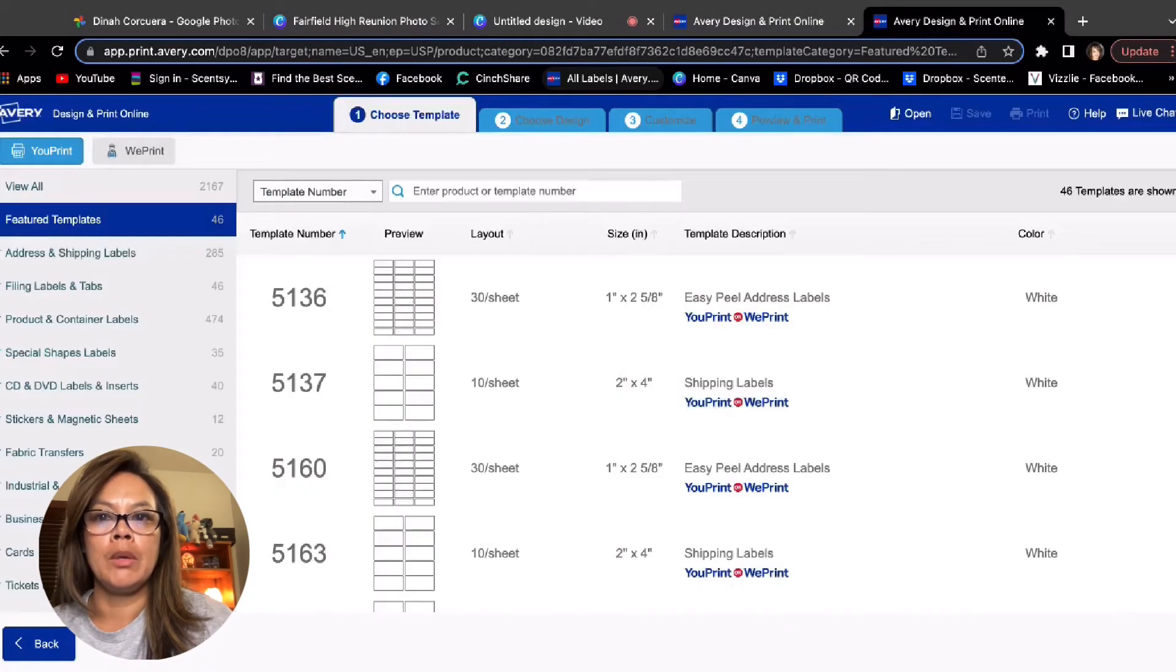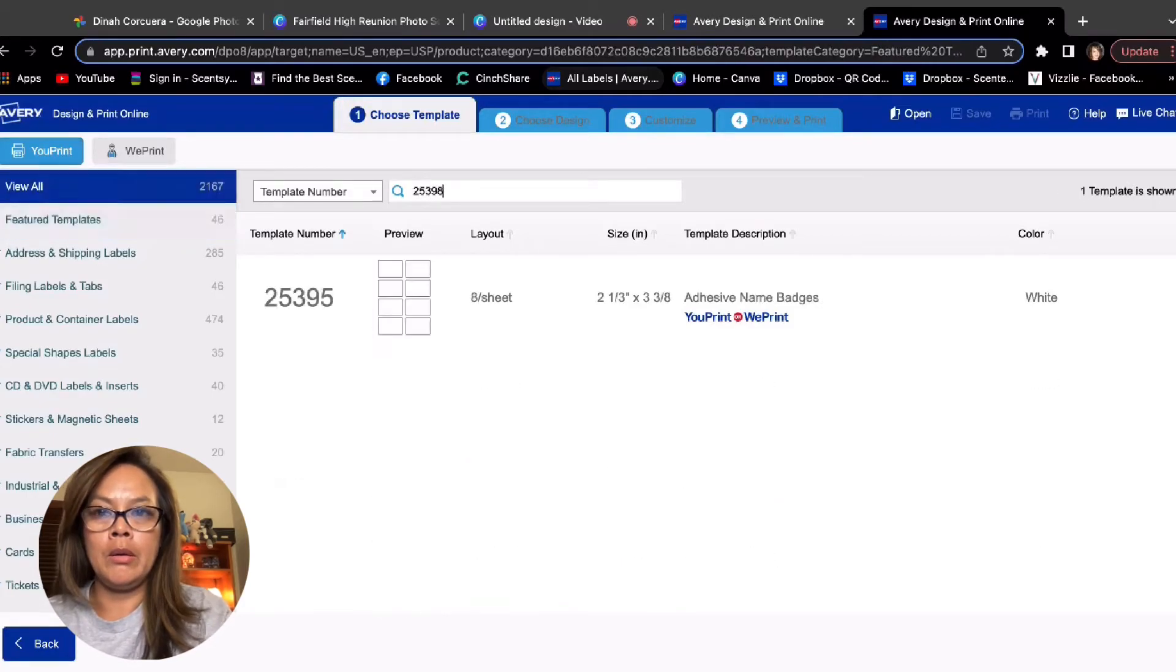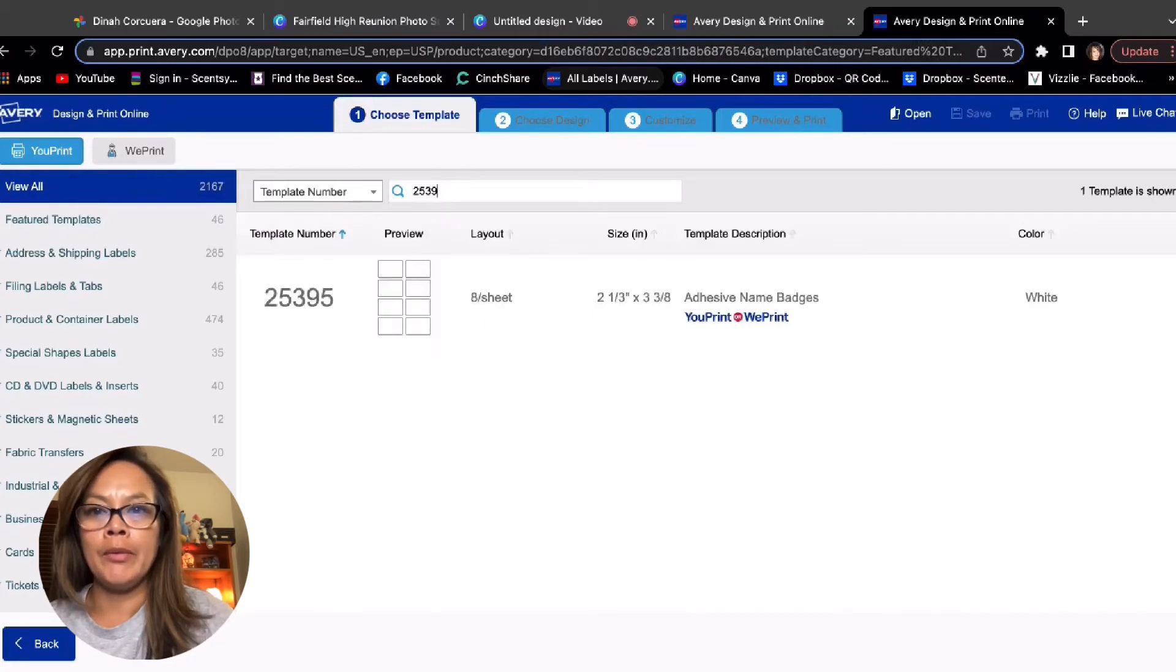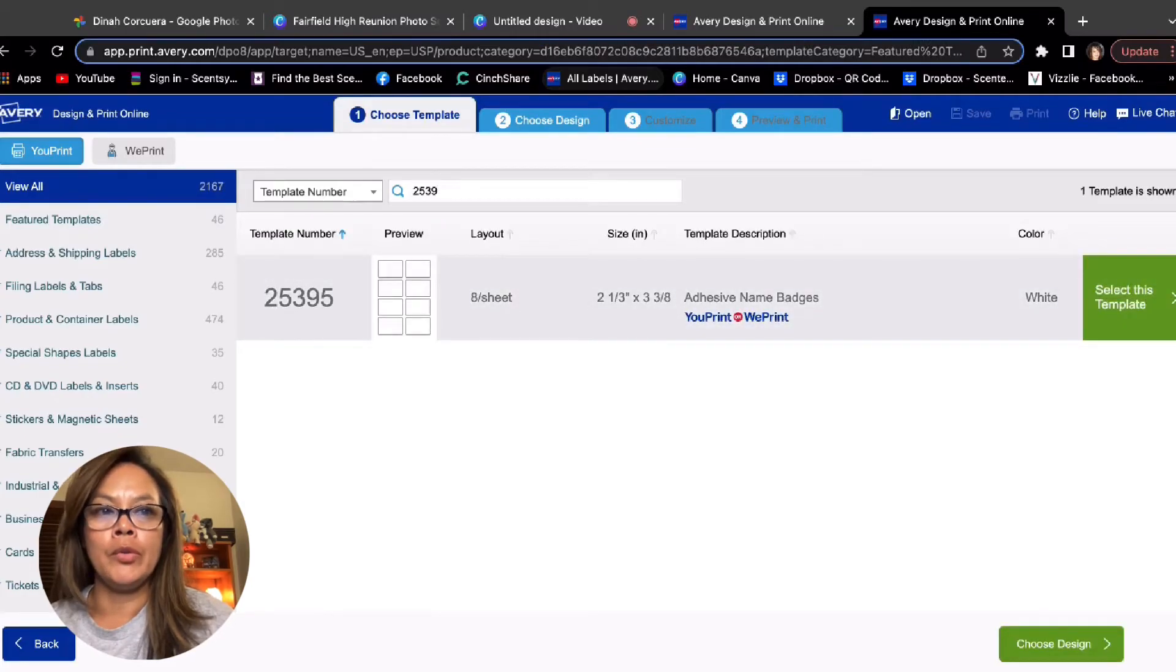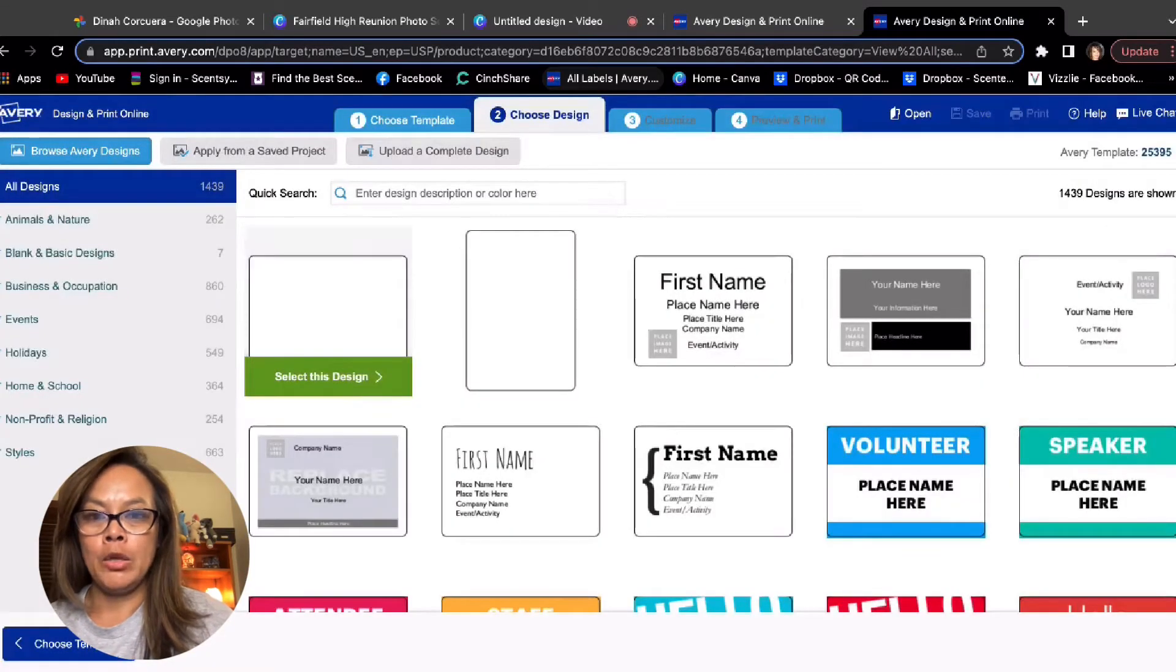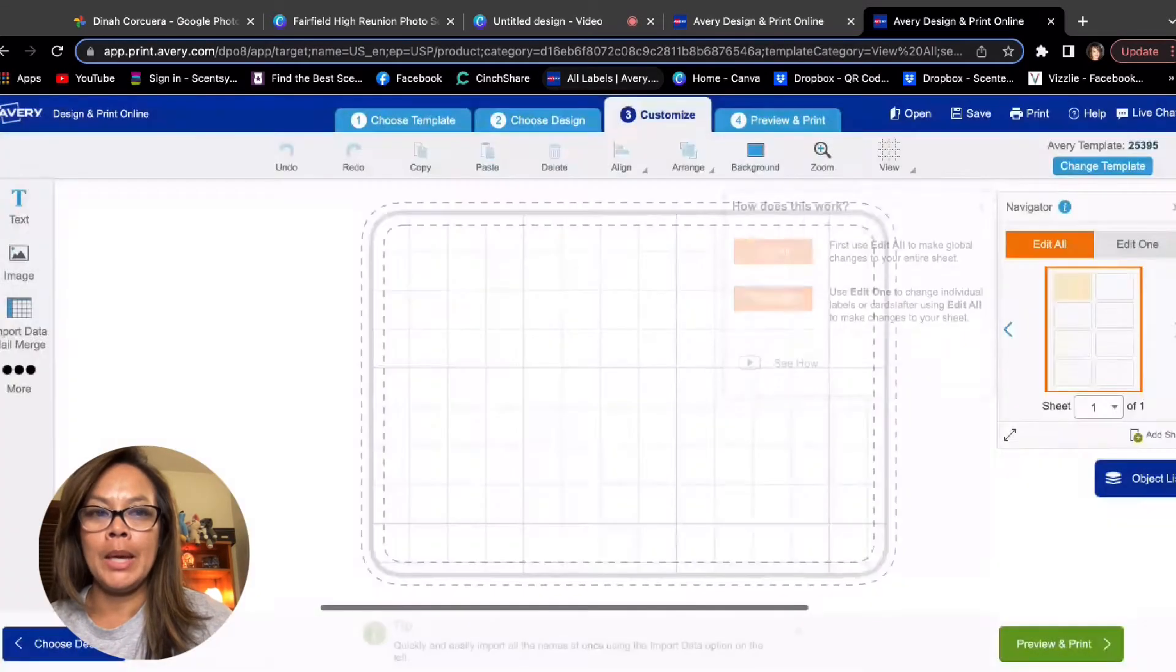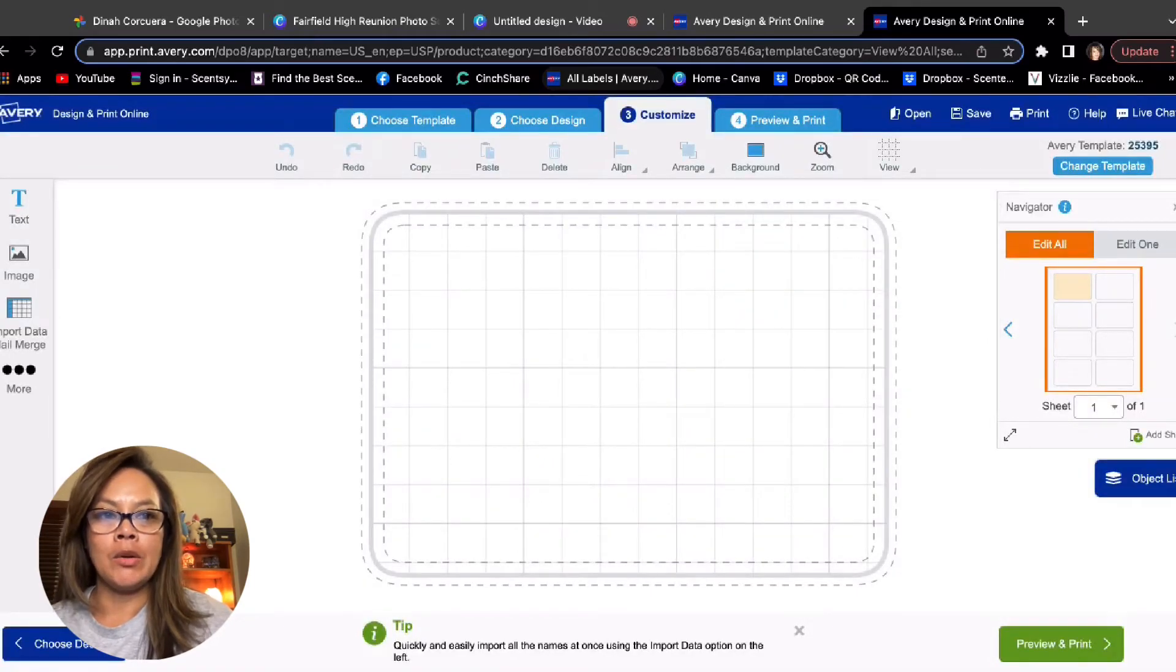And then you take this template. Where's the template? Oh, I messed it up. 253 something, right? 2538 was it? Oh, 25395 is the template you want to use. So you select this template. You select a blank template.